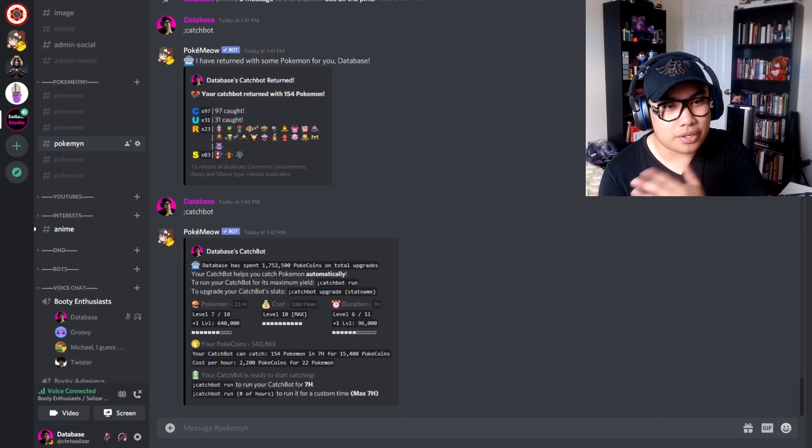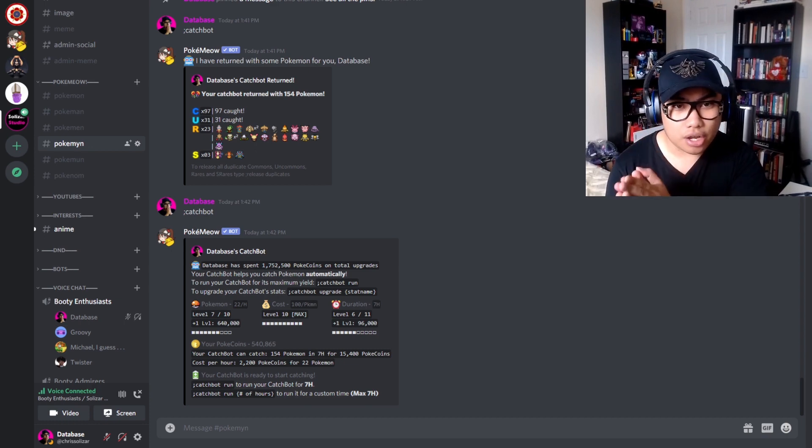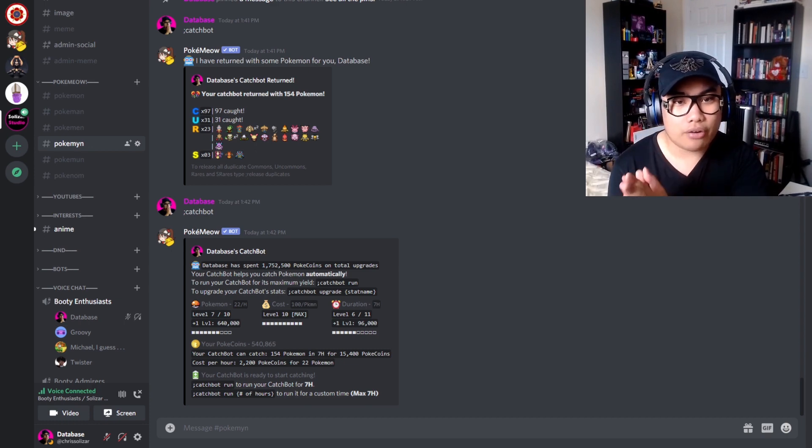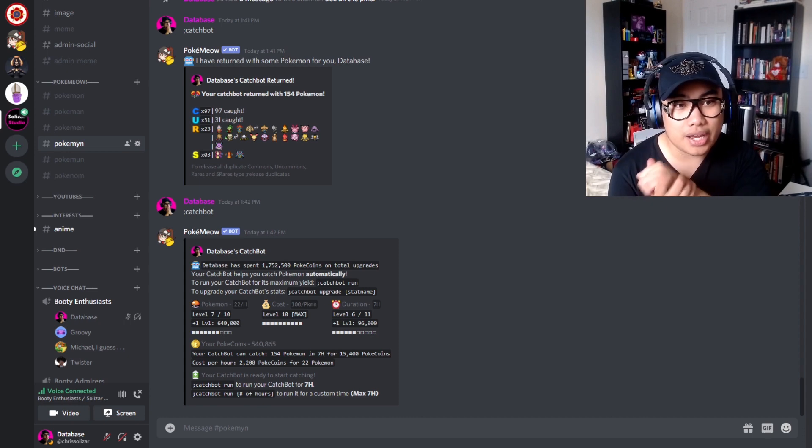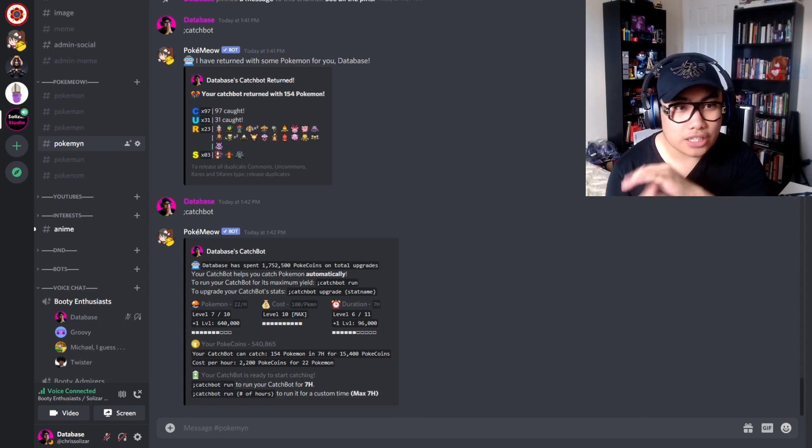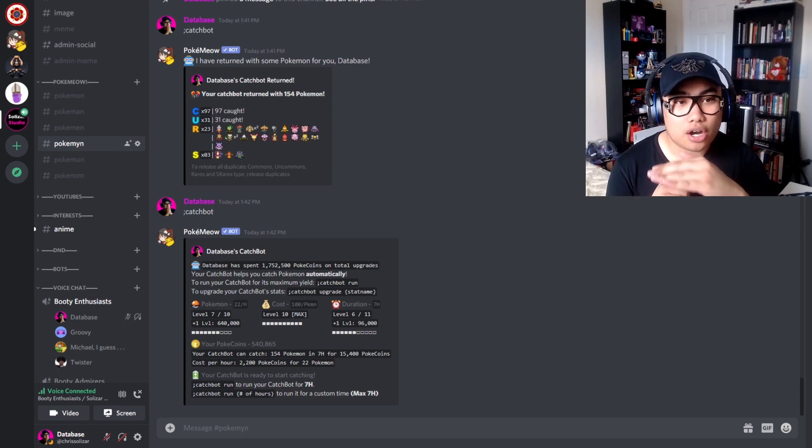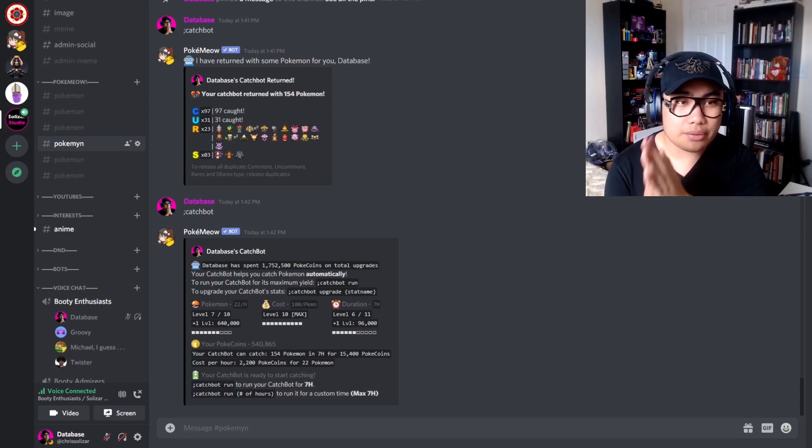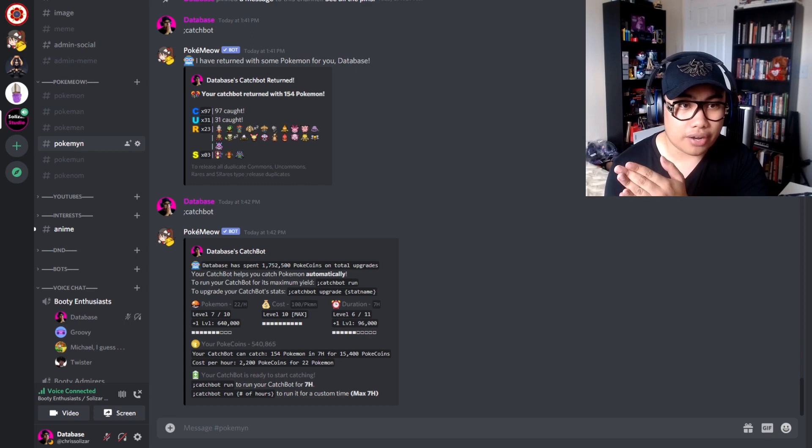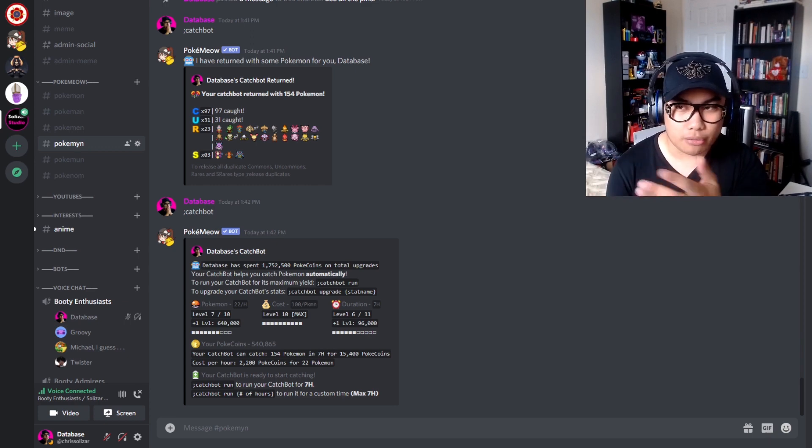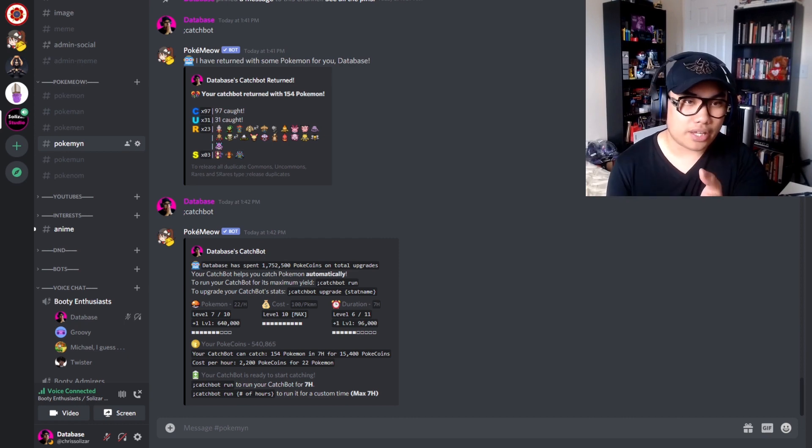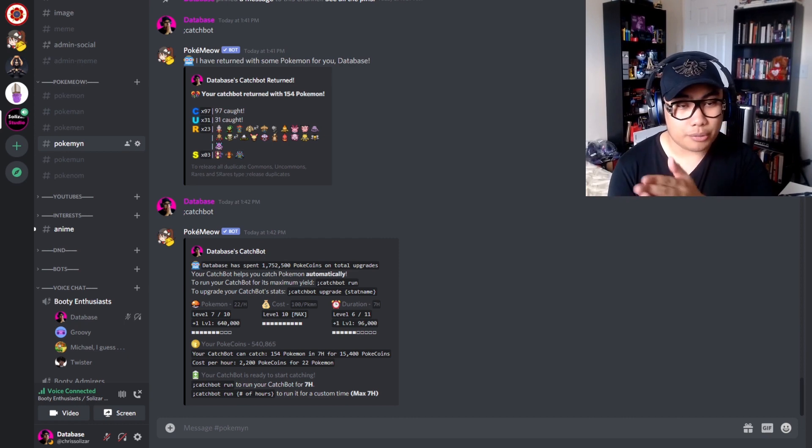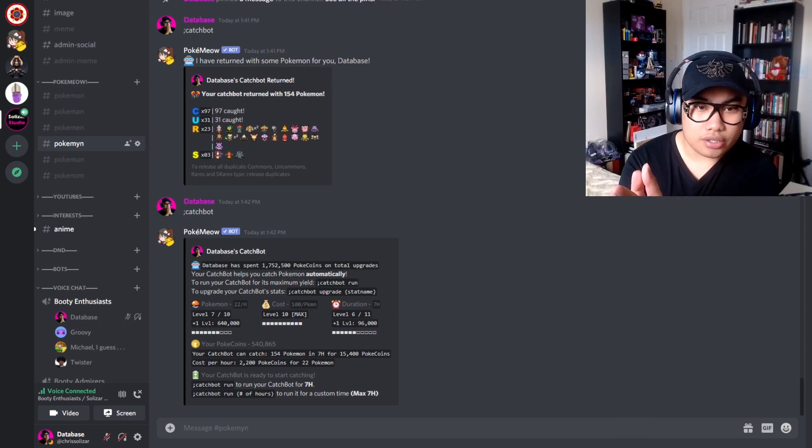Now, back to what I said about the cost: understanding the cash flow power of the catch bot requires some math. When you release duplicate commons, you get 150 coins. That's the floor. Your goal is to get the cost below 150 so that every time you release your duplicates from the catch bot, you profit no matter what. Now obviously, your catch bot is going to get more than just commons. You're going to get uncommons, you're going to get rares, you're going to get super rares. If you're lucky, you'll get legendaries.